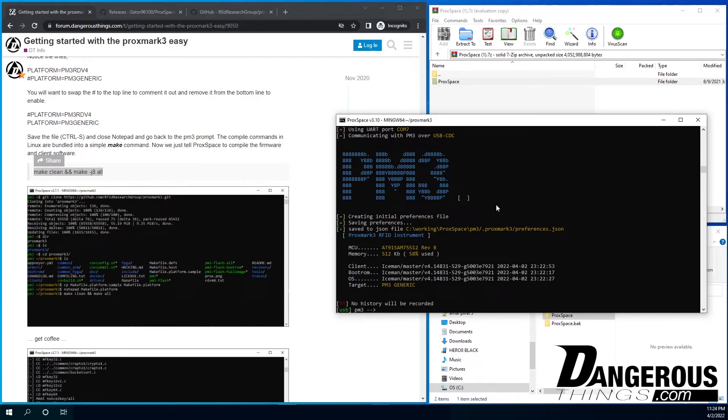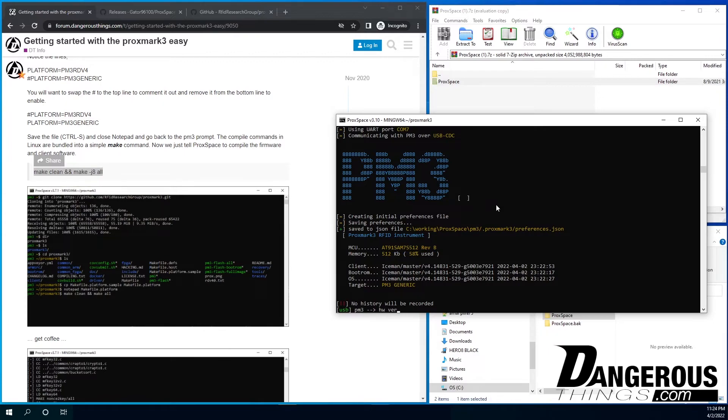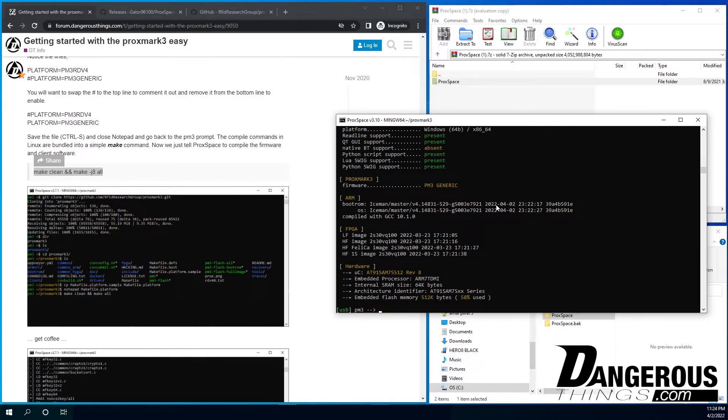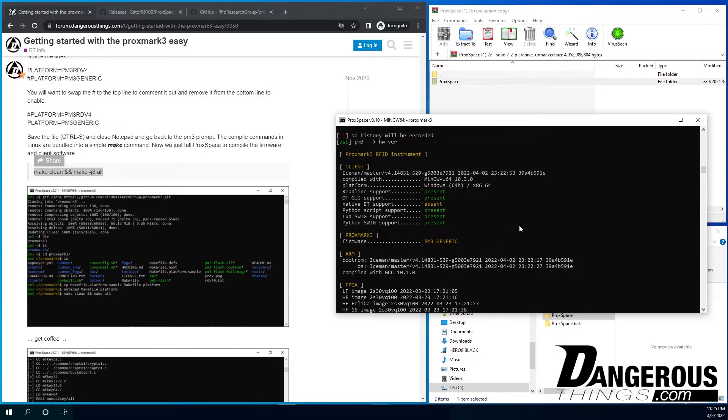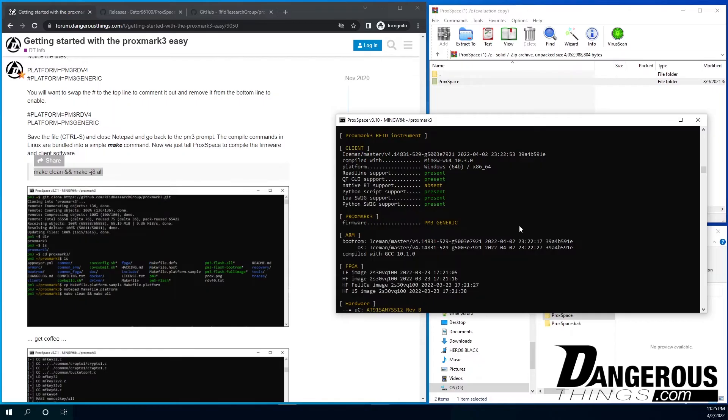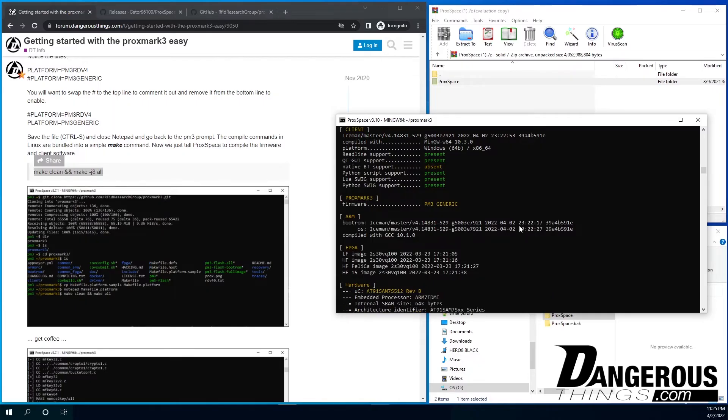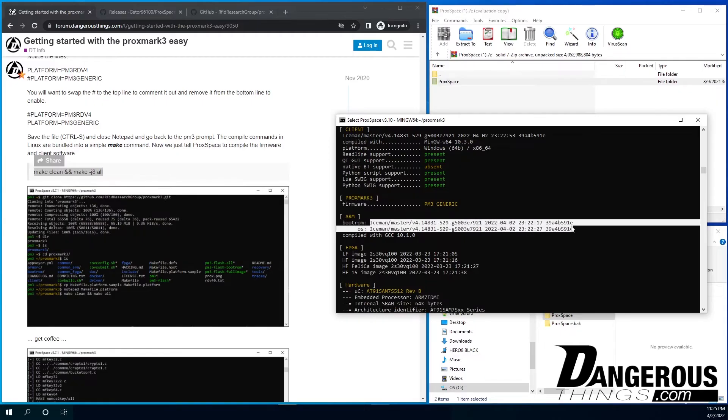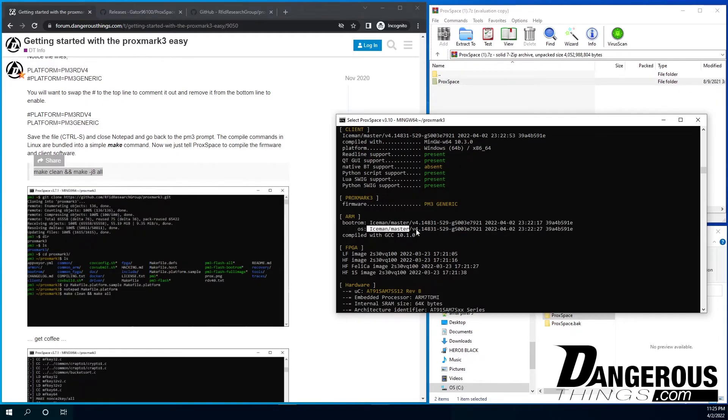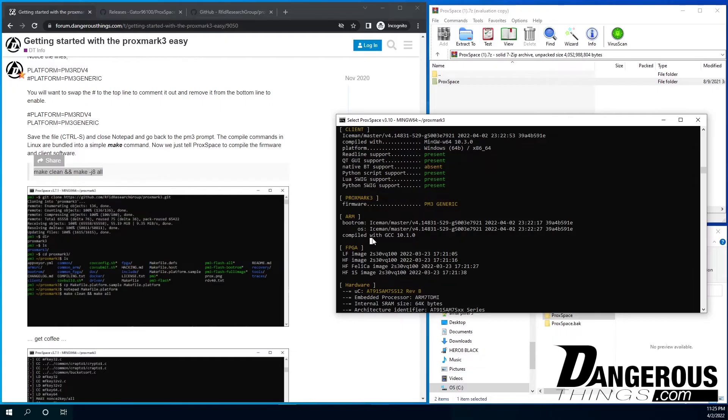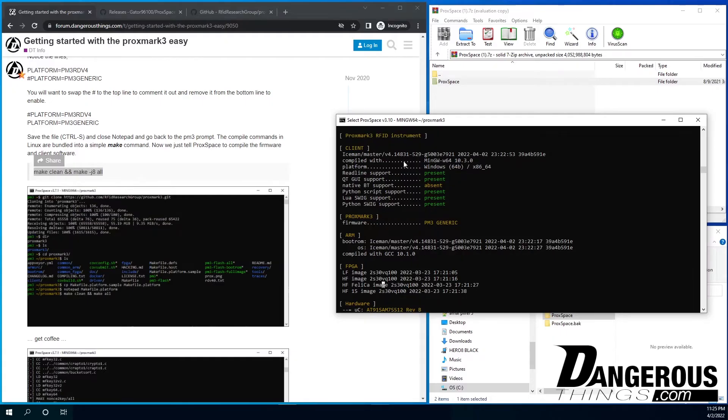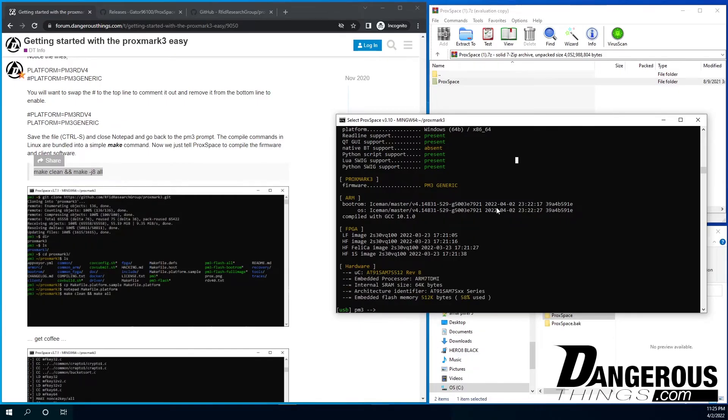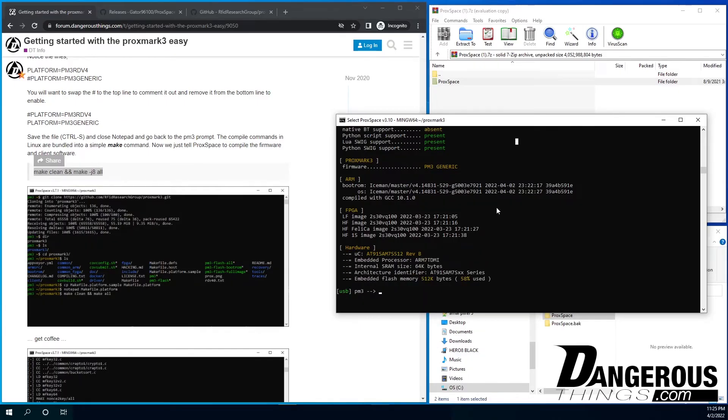So now we can see we're running the Proxmark 3. It has the Iceman client bootrom and OS. They're all the same version. That is very important. If you ever have a question of what you're running, it's a hardware version. It's going to spit out all this information here, relevant and important information. So again, the firmware is the generic branch. That's important to know. The bootrom is this version we just downloaded, the latest at this time, and so is the OS. And the client is also the same version. So it's very important to have all of that. So that is how you update the Proxmark 3.